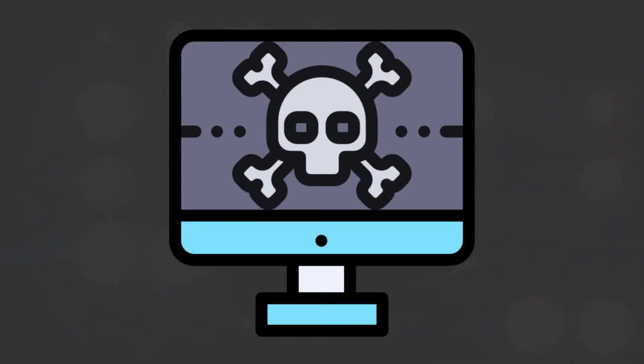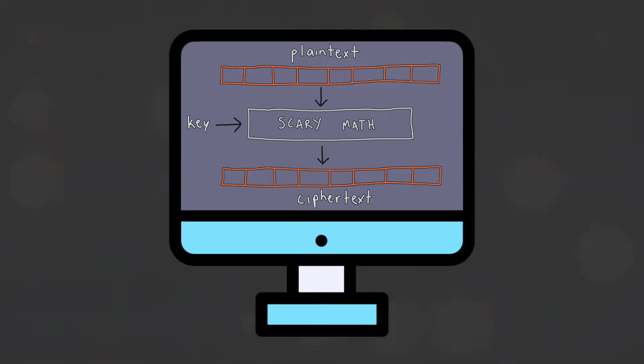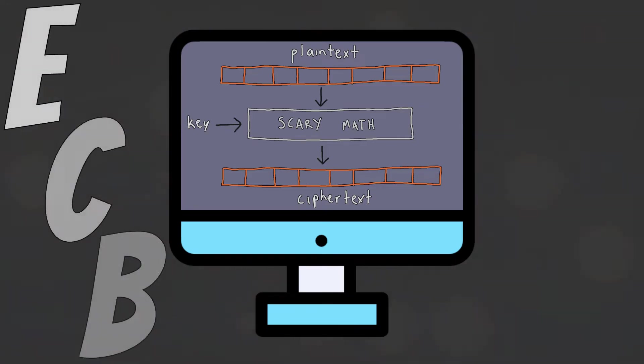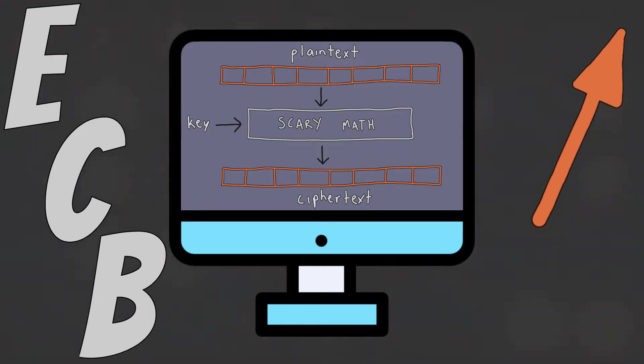In this video, we are going to discuss and demonstrate a practical attack against block ciphers operating in electronic codebook or ECB mode. As we have seen in detail in a previous video, go ahead and check that out now if you haven't already.